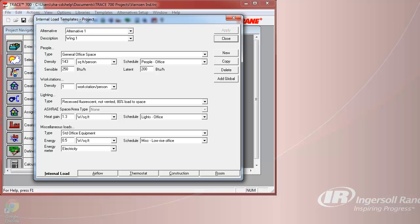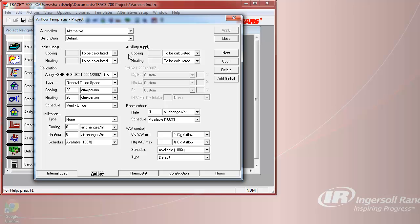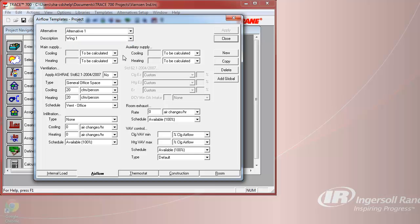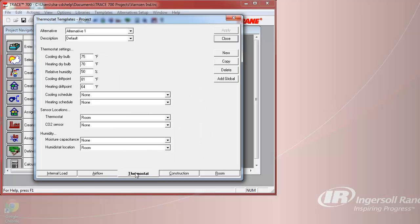You can make any mass changes at this time to your rooms and apply any different schedules that you would wish to, as well as any different internal loads, air flows, thermostats, and constructions. You can see that the air flows, thermostats, and constructions have all been set to something that would be typical of a general office space.